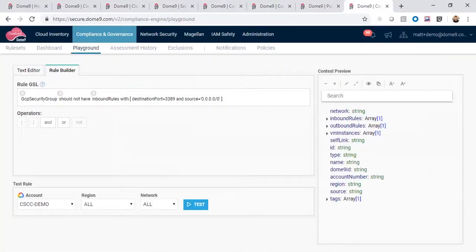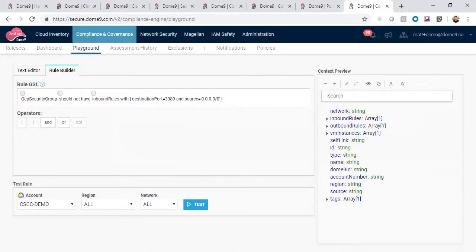With the Dome 9 governance specification language, you can easily create new rules from scratch with the rule builder. Here is a rule to assess if we have RDP access wide open to the internet.